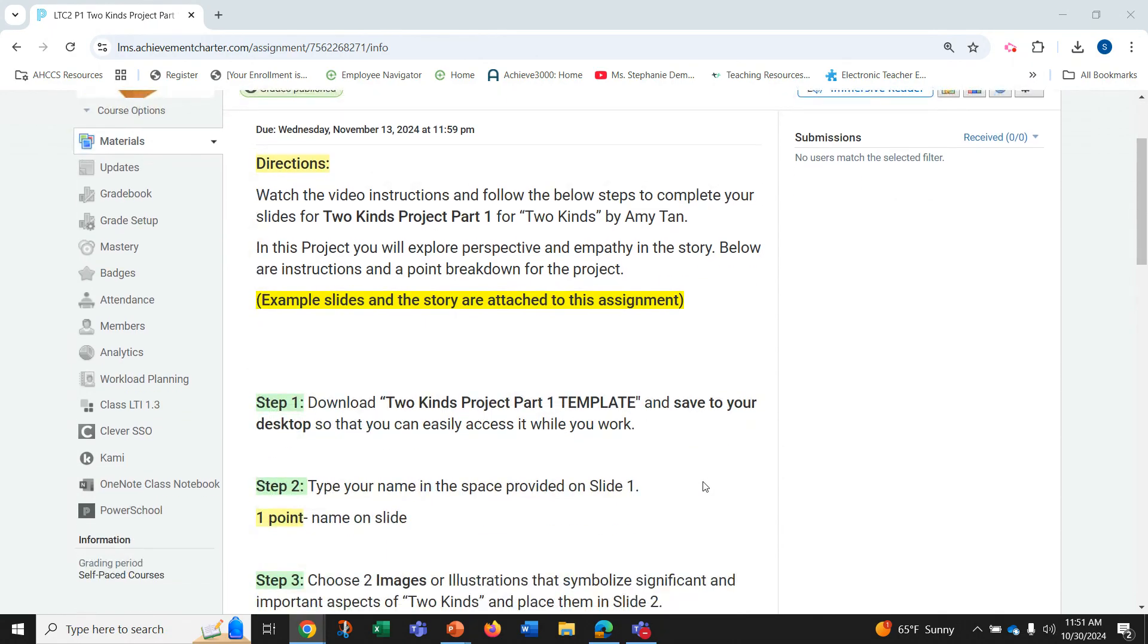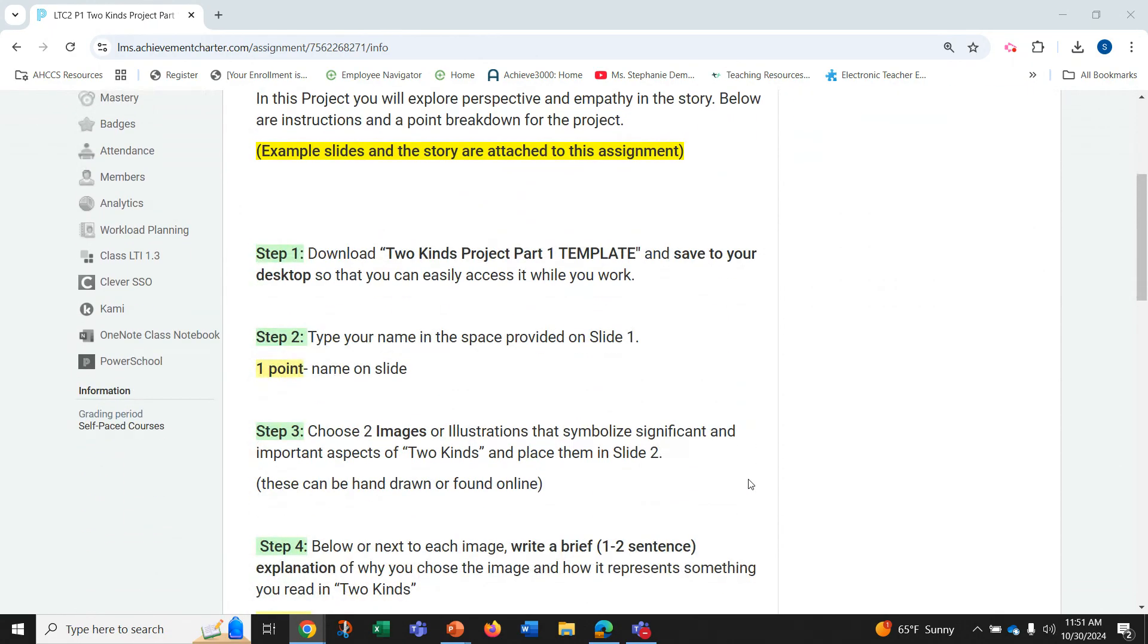Here are the instructions and a point breakdown for the project. I also show example slides and make sure to not forget that the story is attached to this assignment.